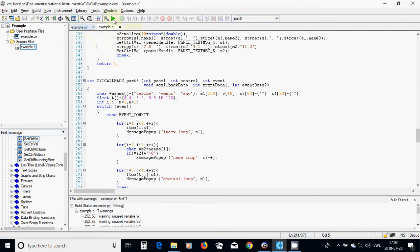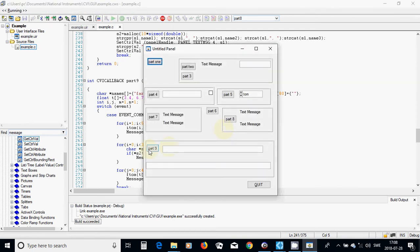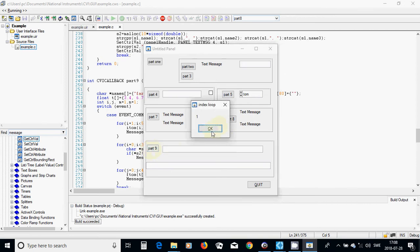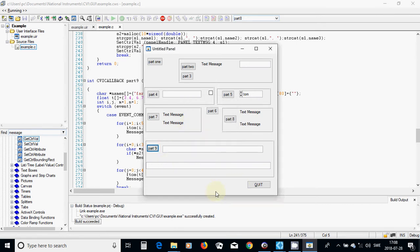I am going to run and press this button. It shows 1, 2, 3, 4 — the indexes. The name loop shows Fariba, Venus, Eni. And the decimal loop shows 3.4, 6.7, 8.9, and 10.173 — which is what we wanted.